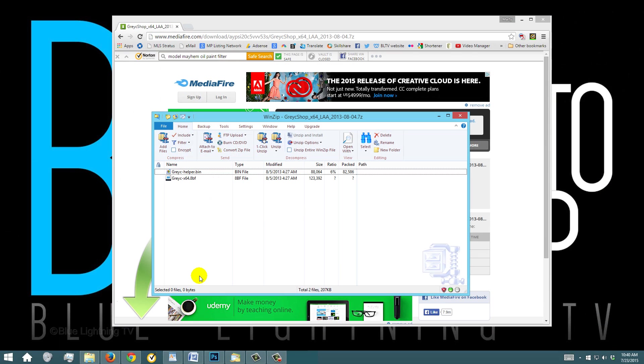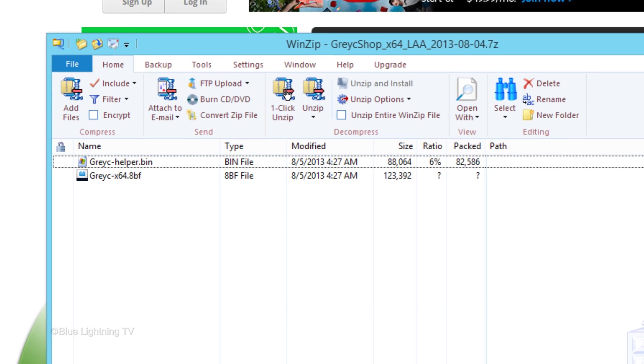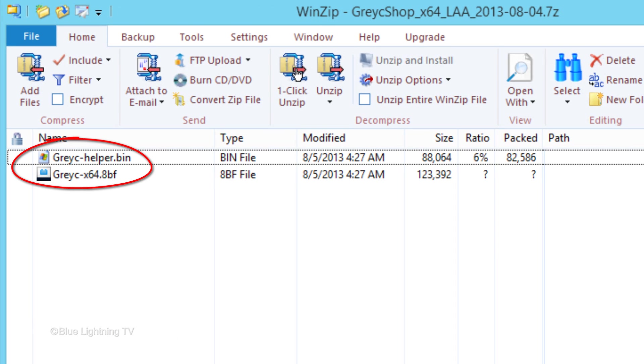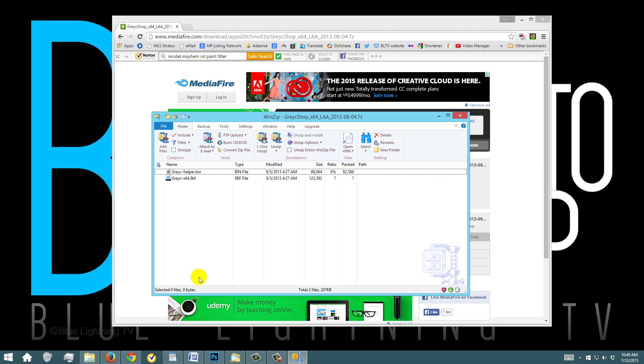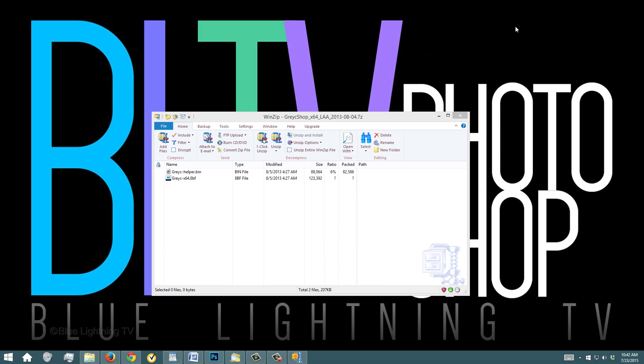Your extraction file software will open the plug-in files. If you have Photoshop open, it's important to close the application before we install the plug-in. Also, let's minimize our browser window so our screen is less cluttered.